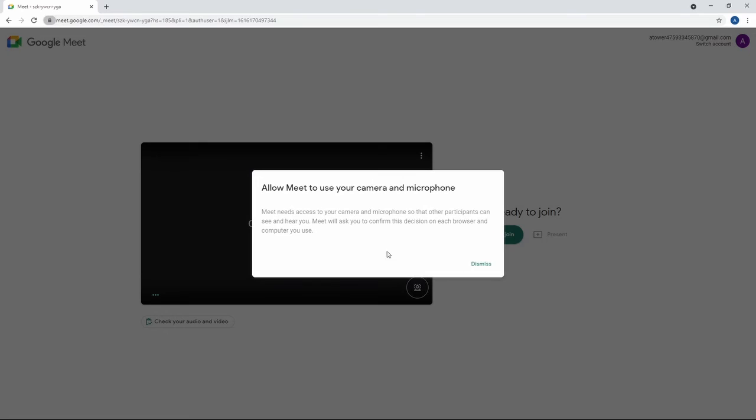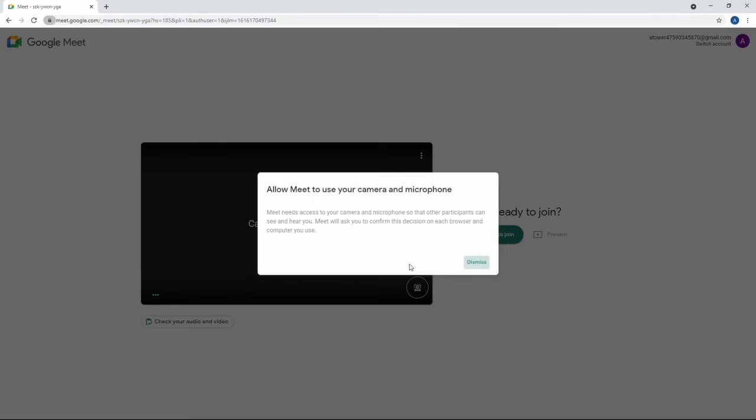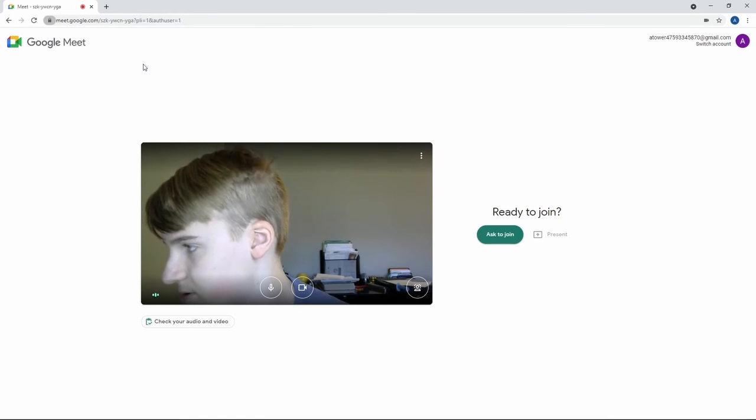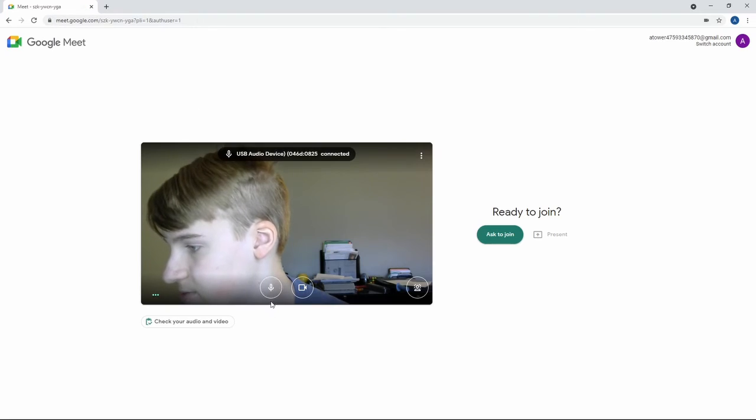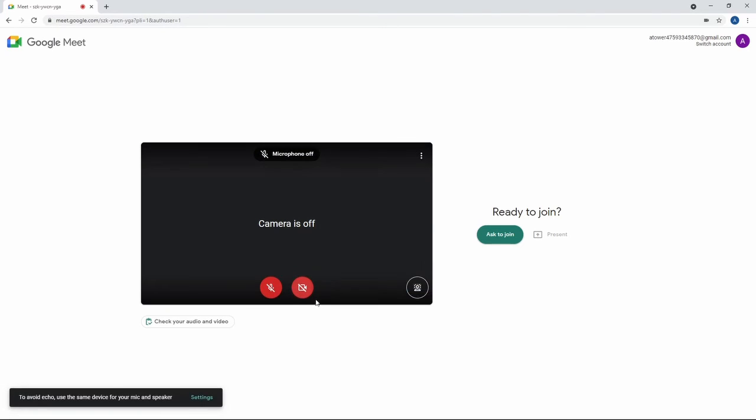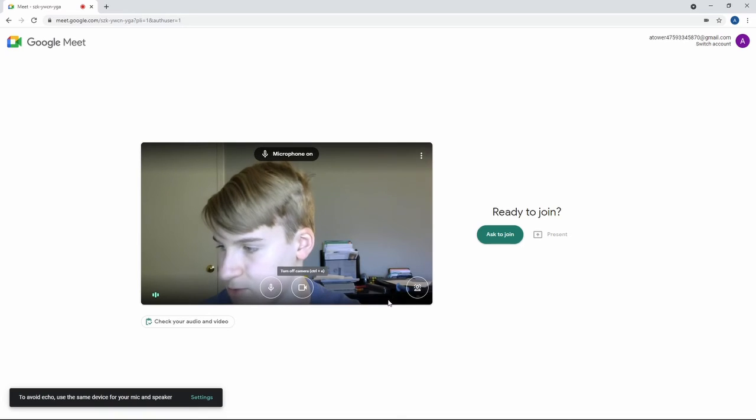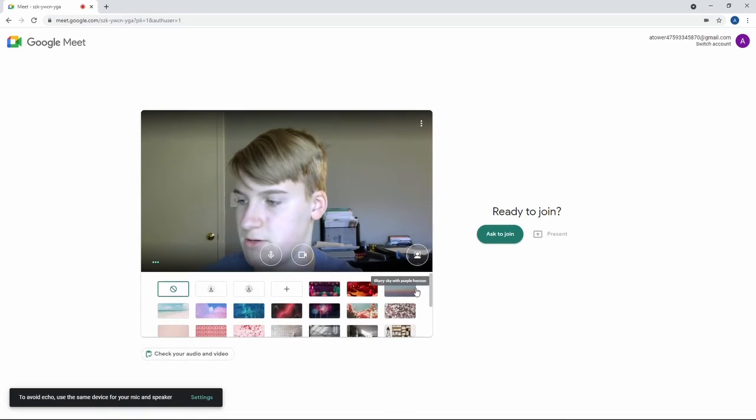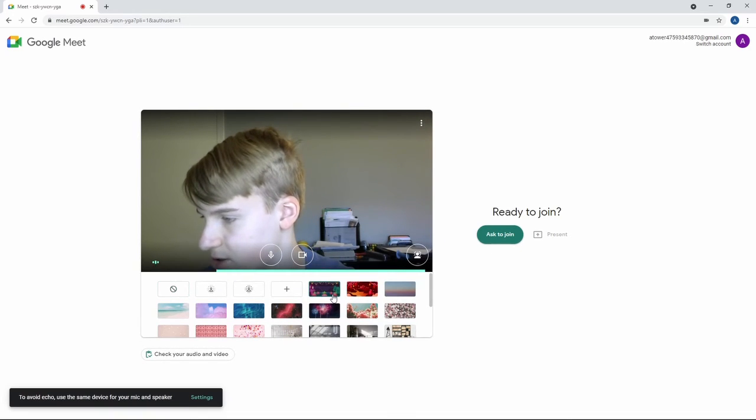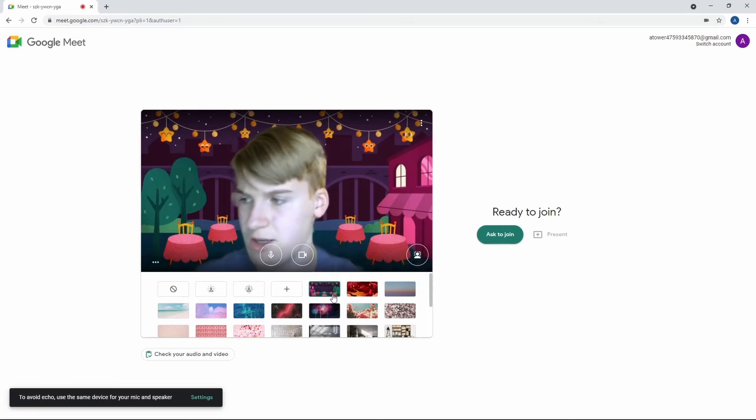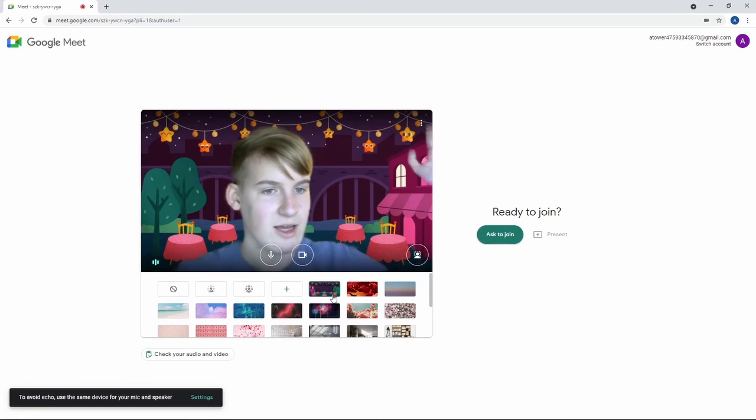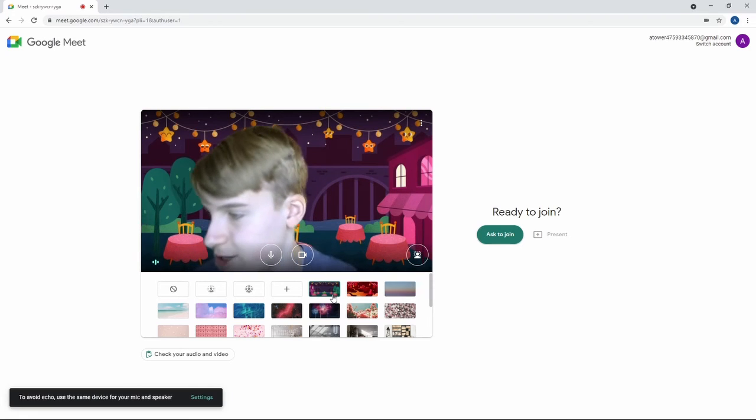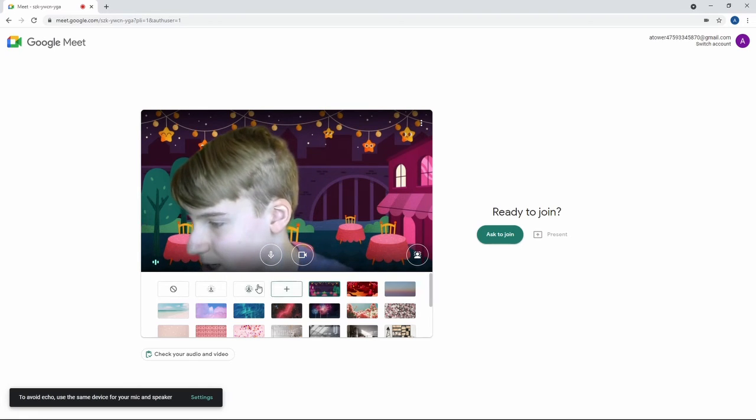So camera starting. Let me dismiss that. And yeah, allow that. Wow. Block. Okay. But as you can see, you have a lot of the same options as Zoom. I can use background. I can set a background. Maybe I want Cafe at Night. Look at that behind me. It's a cafe. I'm in a cafe. Definitely not my house.